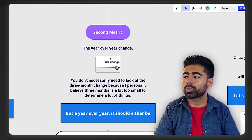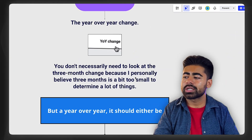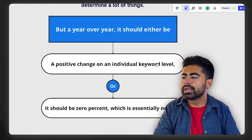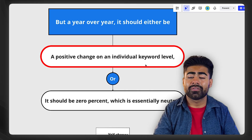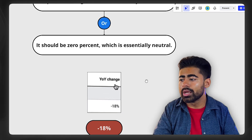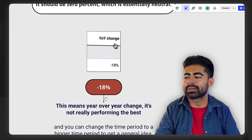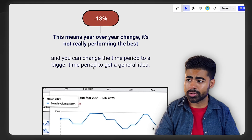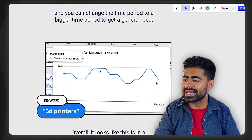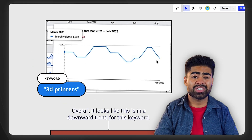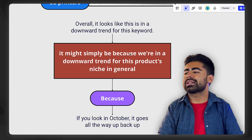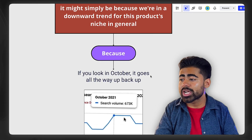This brings us to the second metric: year-over-year change. You don't necessarily need to look at the three-month change, because three months is a bit too small to determine a lot of things. Year over year, it should either be a positive change — meaning the search volume is growing — or 0%, which means it's essentially neutral. If you look and it says something like minus 18% year-over-year, that means it's really not performing well and potentially starting to go down. You can change the time period from 12 months to 24 months to get a better idea, because if a keyword or multiple keywords are consistently going down in trend, that may simply mean you're in a downward trend for that product or niche.